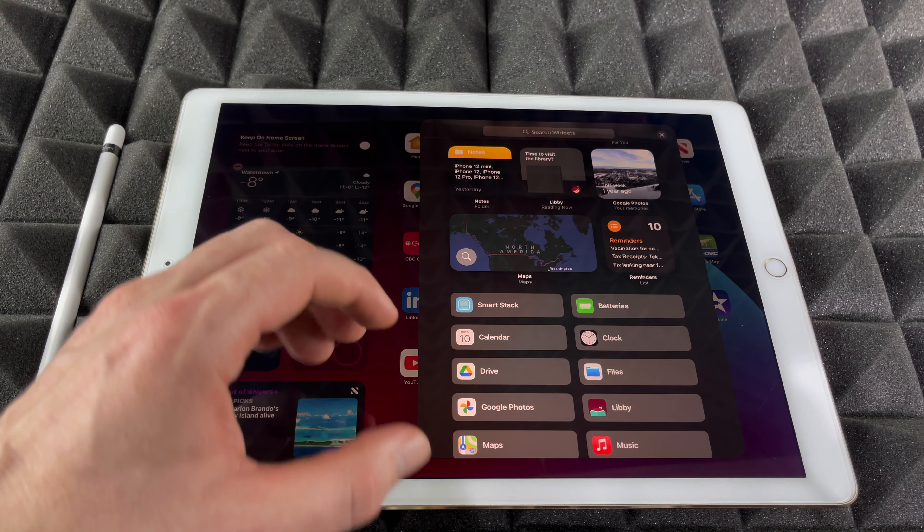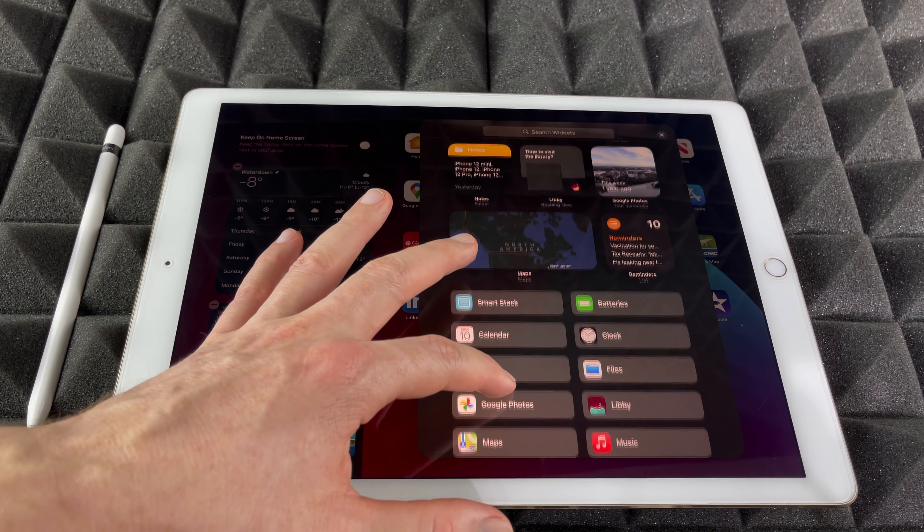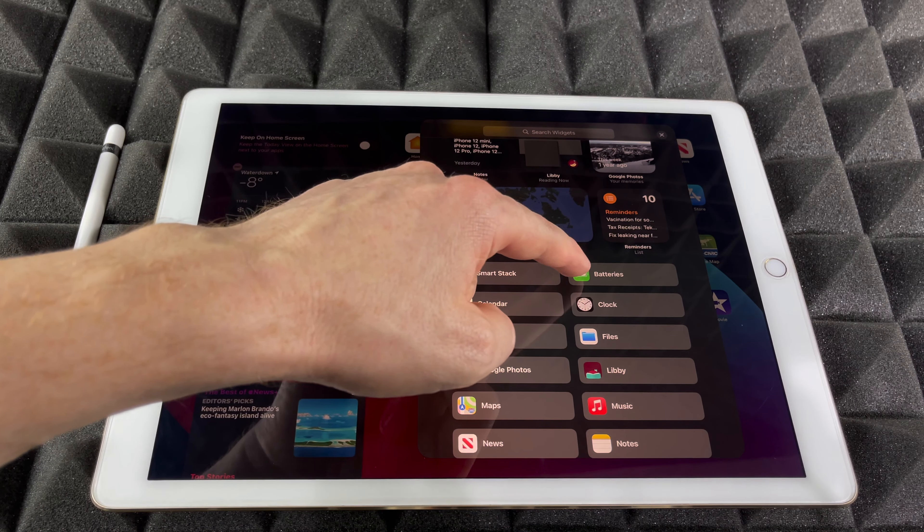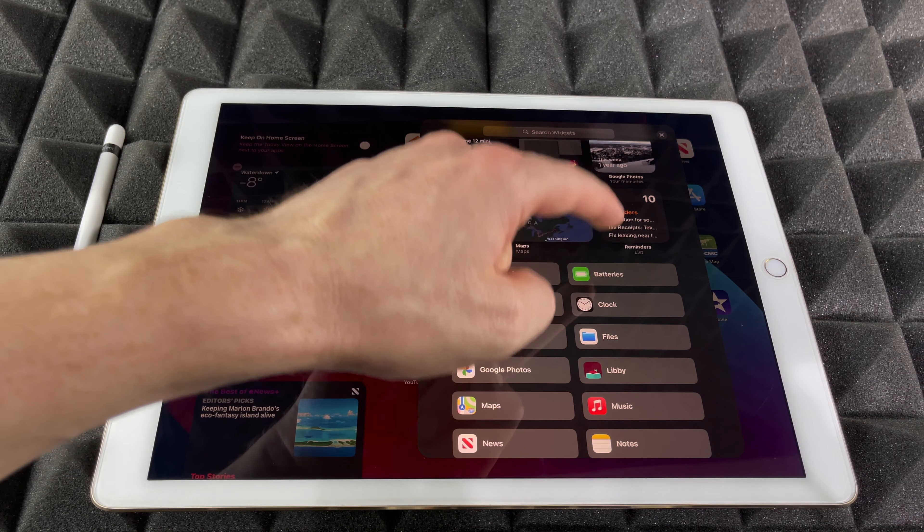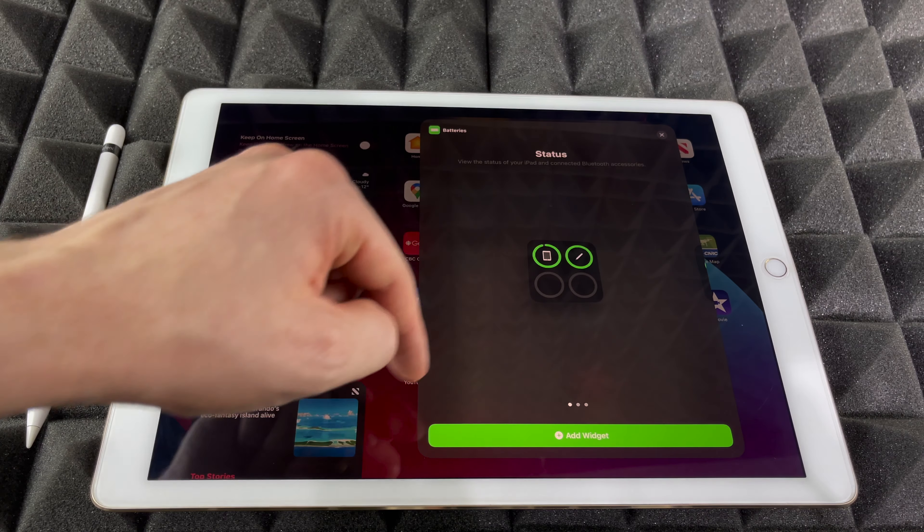Once you tap on the plus sign, you're going to see this. Scroll down a little bit, you're going to see batteries. Just tap on batteries, you're going to see all these options.